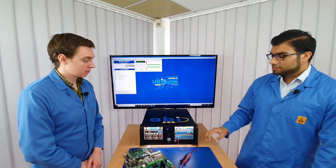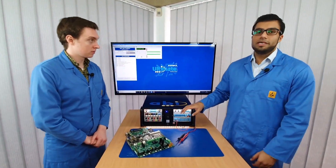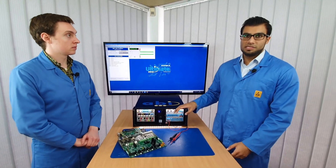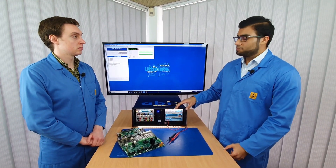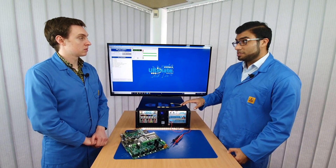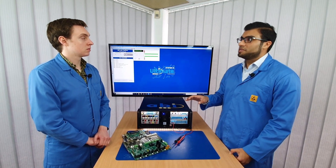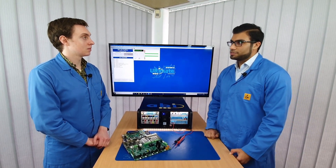The Short Locator is one of the many instruments that comes with the ATM, the Advanced Test Module, which is part of the Boardmaster. It's a very simple instrument but it can be used in many different ways and many different applications.